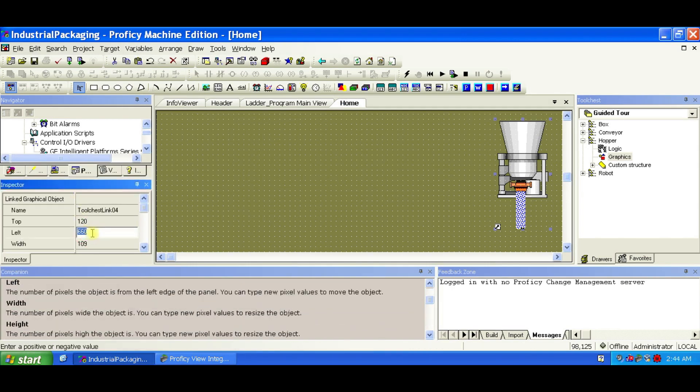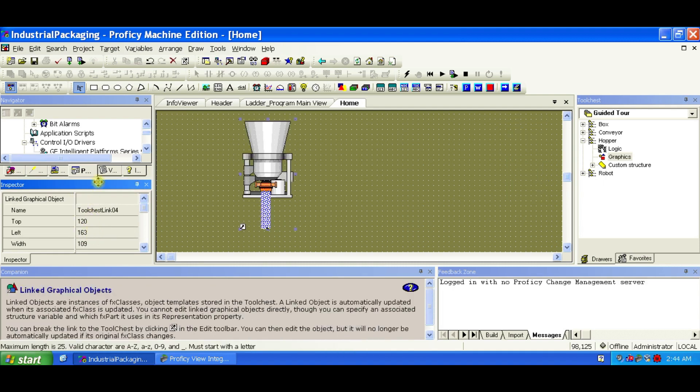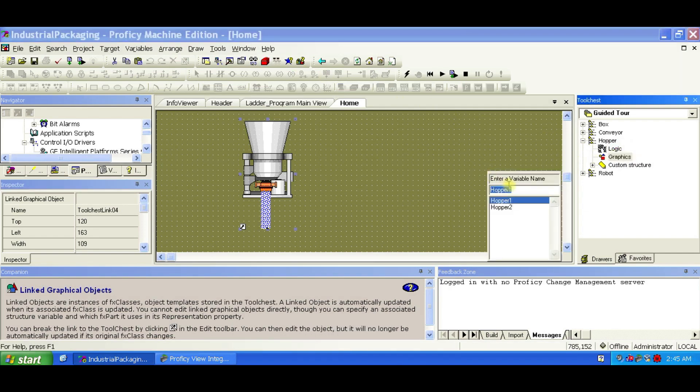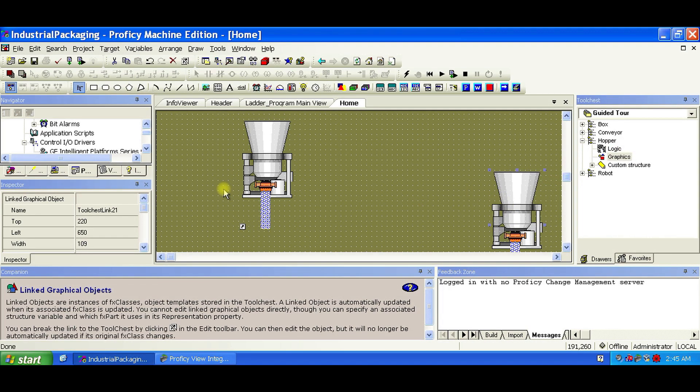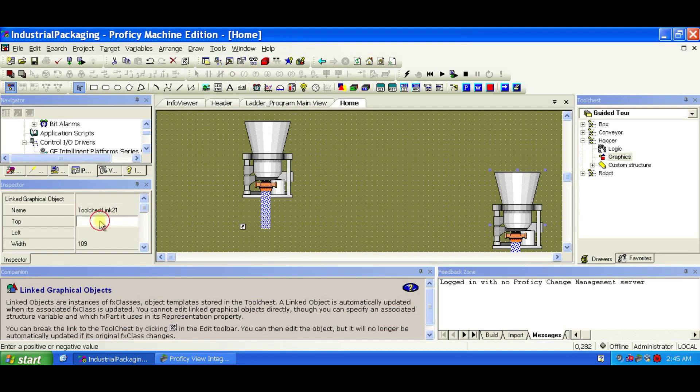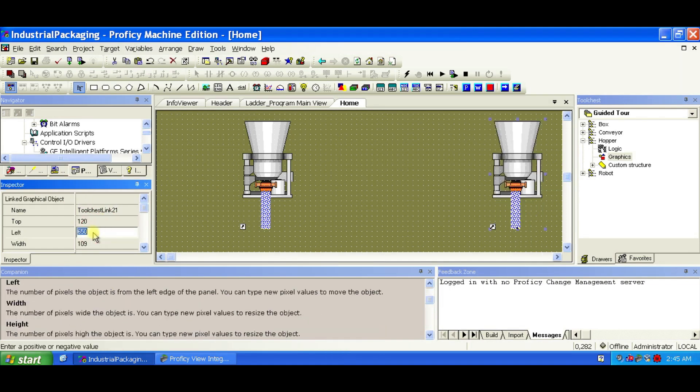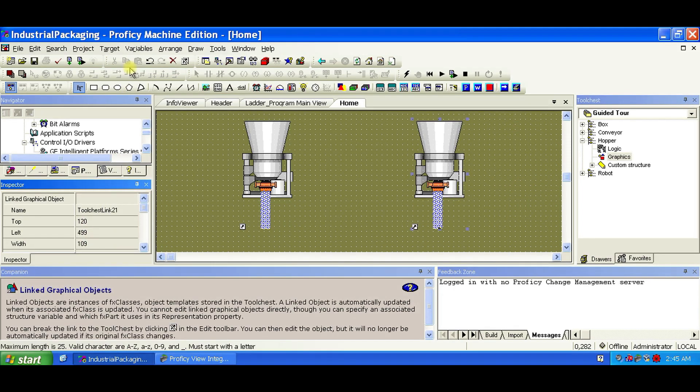Position the Hopper 1. Top, 120, left, 163 pixels. Do the same for Hopper 2 and place it at Top, 120, left, 499 pixels. By assigning the same Structure variable names to both the Logic and the Graphics, everything stays in sync. So when Hopper 1's valve opens in the Logic, the animation reflects that in real time.